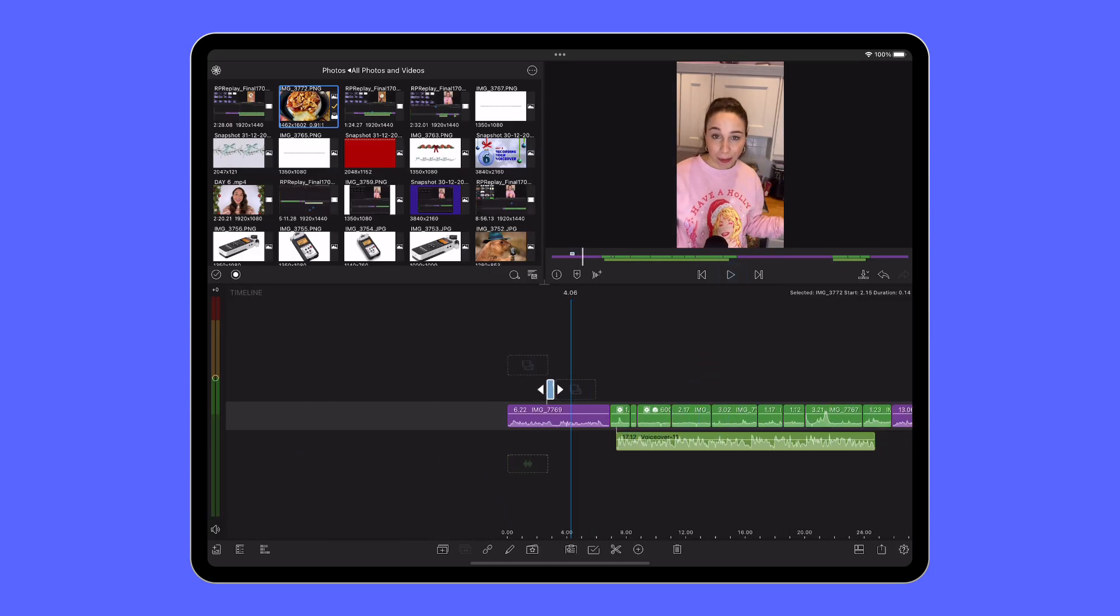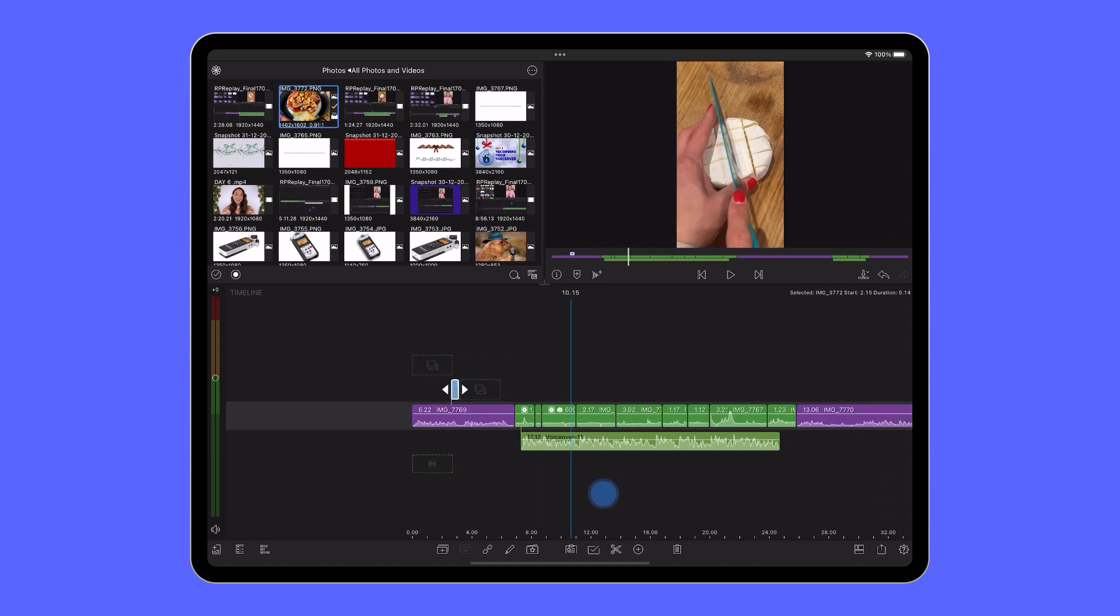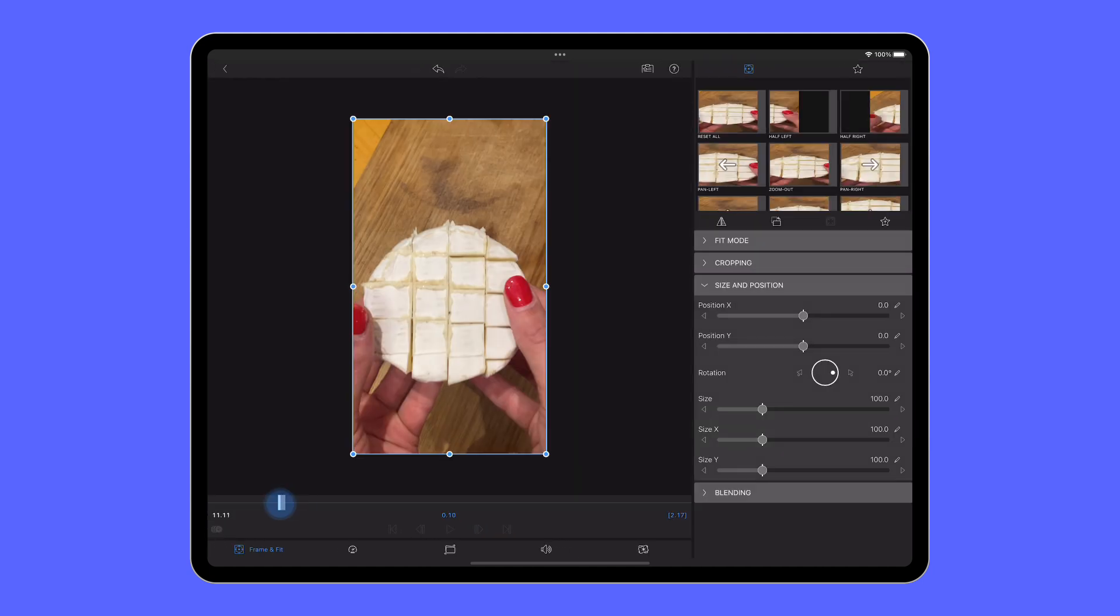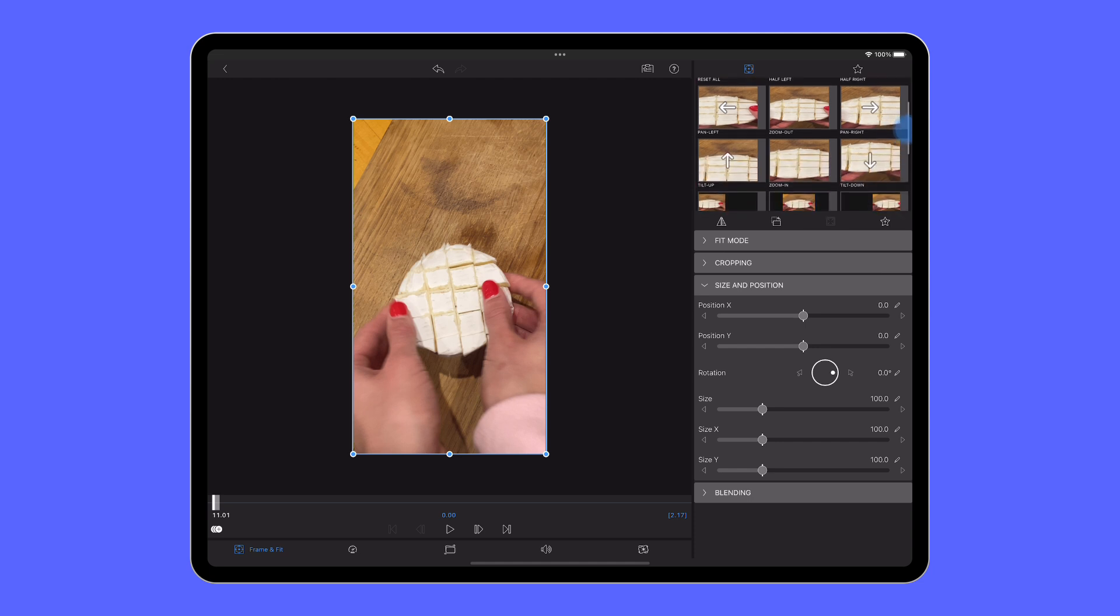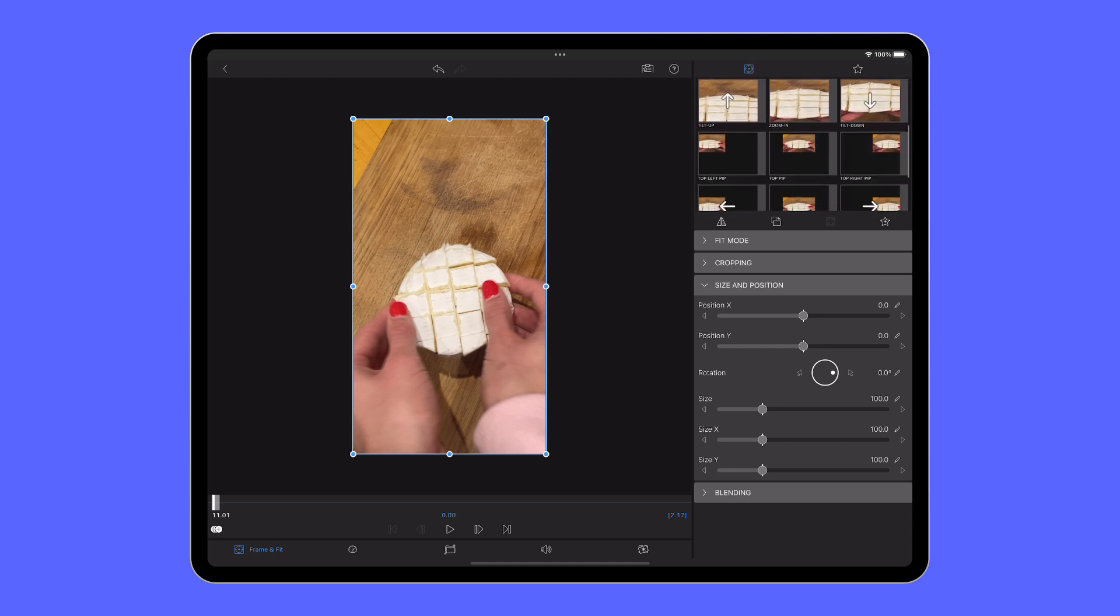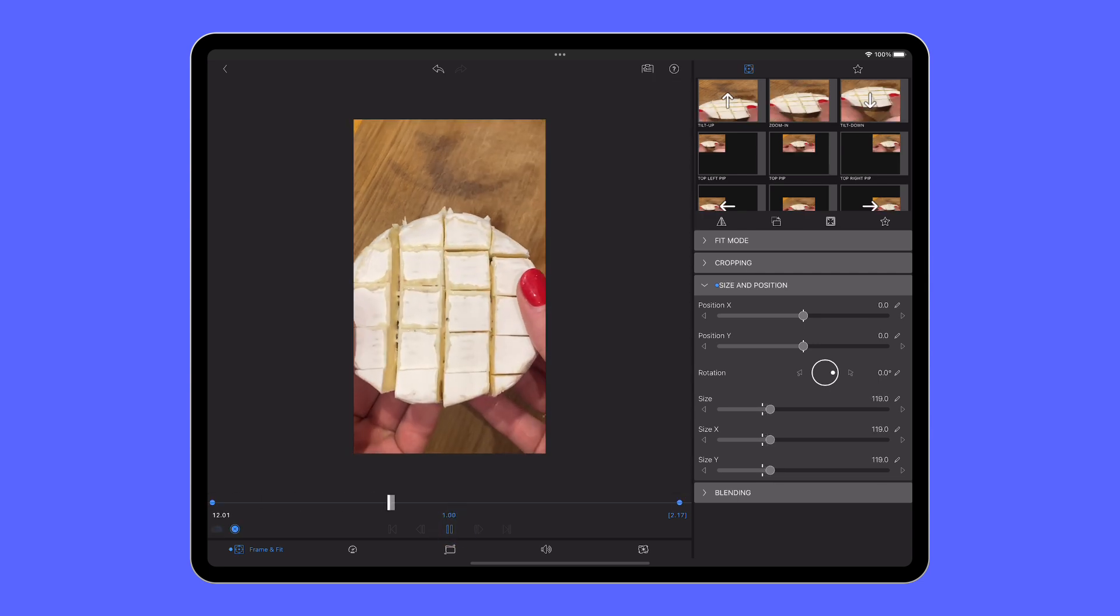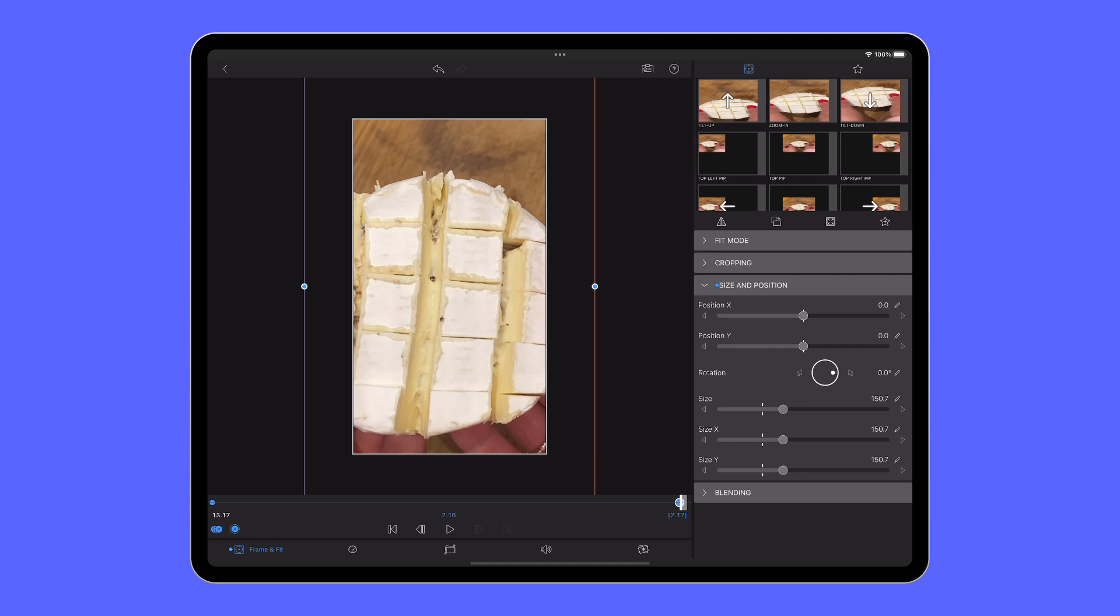In the frame and fit editor, we can also keyframe the position of our clips. So if you want to make any snazzy effects, like for example, creating the Ken Burns effect with this preset here where you can zoom in and out of content gradually to add a bit more movement to your storytelling, you can do.